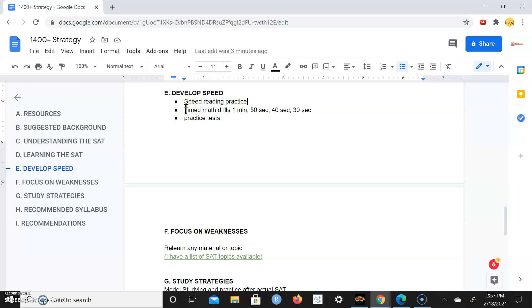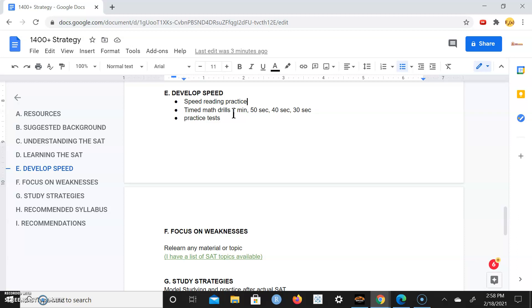Make sure you do timed math drills. You can even start off solving a math problem, just learning how to solve the problems. Then you can move to timing yourself. Have a timer, have a stopwatch, set it to one minute and start solving problems in one minute or less. Once you get used to that you can set it to 50 seconds, then go to 40 seconds and go to 30 seconds.